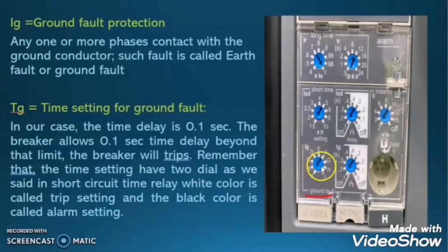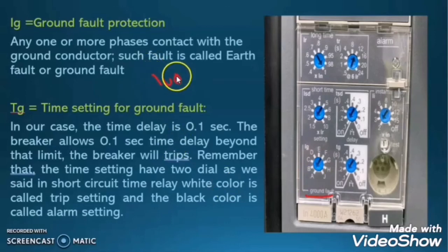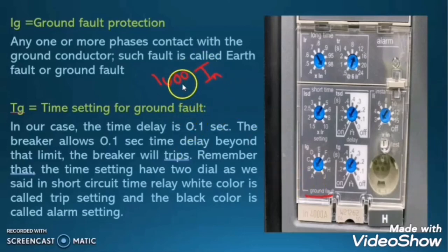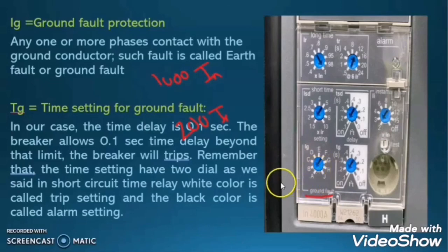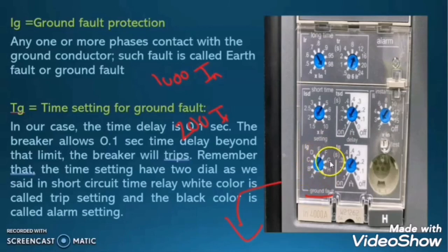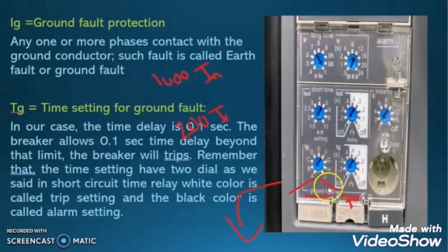If the dial is set on A, this circuit breaker will trip when 20% of the nominal current is flowing into the ground. In our case with 1000A nominal current, A corresponds to 20% × 1000 = 200A. When 200A flows to ground, the breaker trips. Similarly, positions B through J correspond to different values, ranging from 20% to a maximum of 70% of the nominal current.